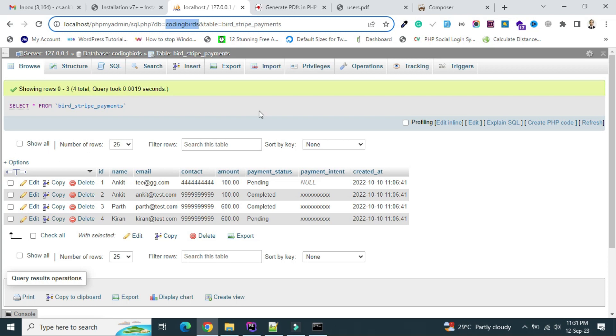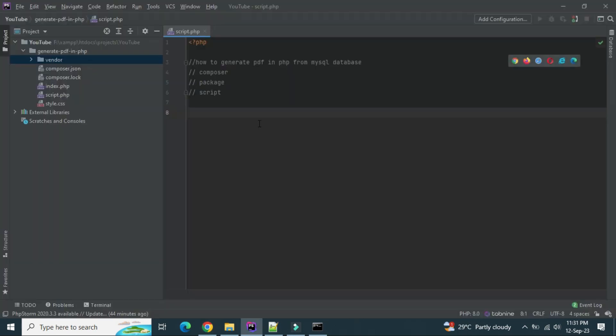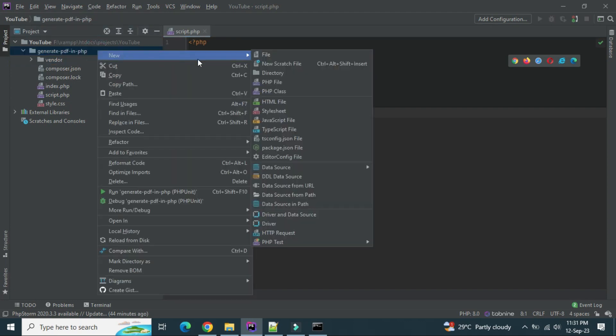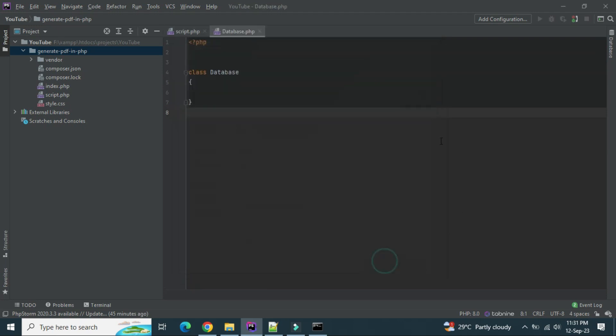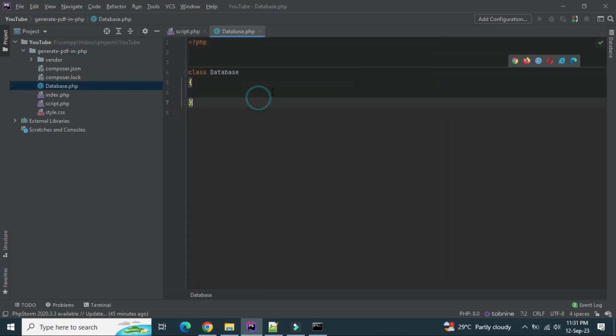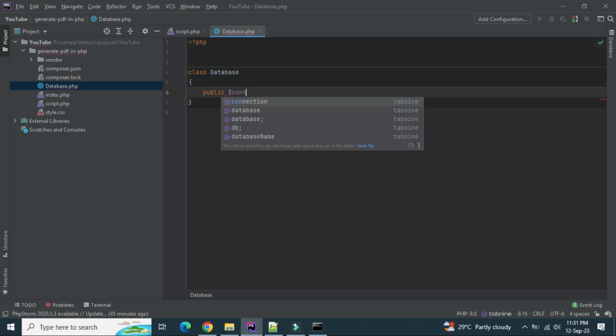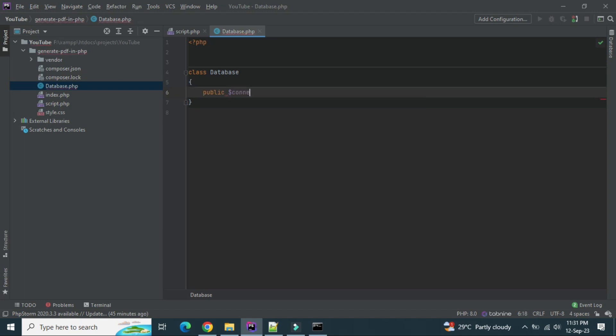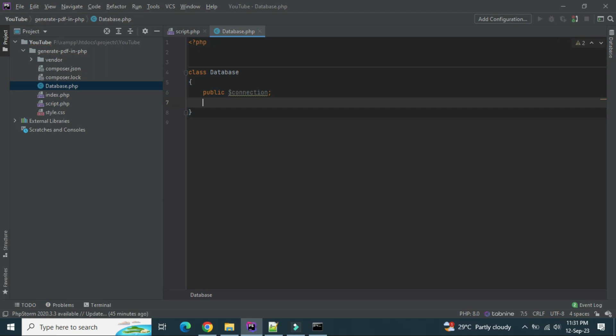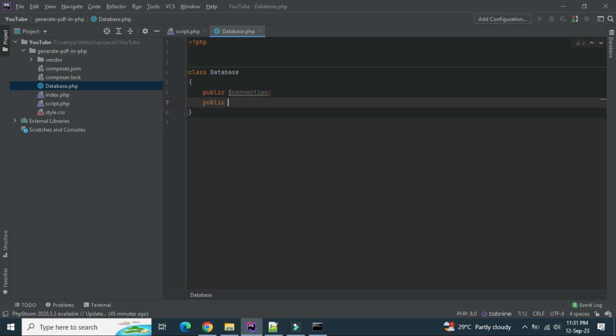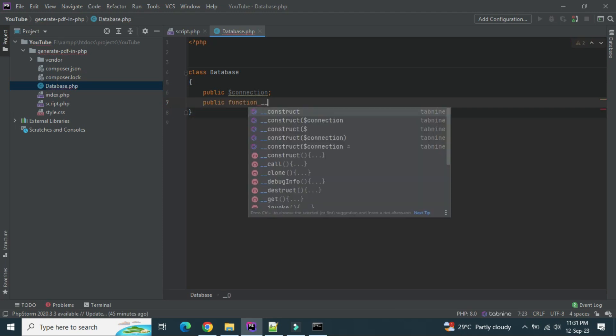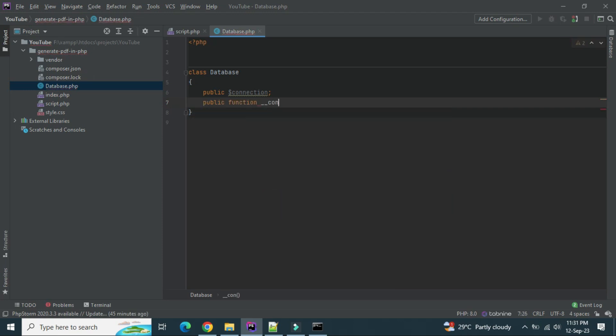Let's start. Before doing that, let's create a database file here, database class I can say, to establish a connection to the database. Let's create a connection variable. Let's create a constructor.